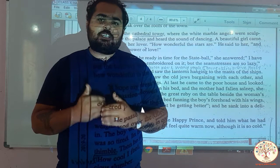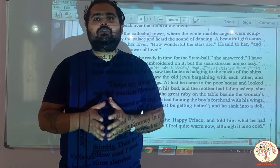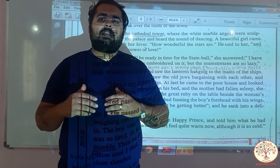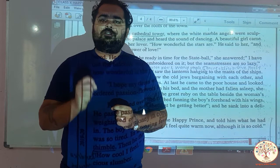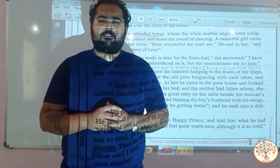We will continue this story in our next part. I would ask you to read this story once again. If you have any problems regarding any difficult words, underline them and search in the dictionary. Till then, goodbye. Be swift, be at home.